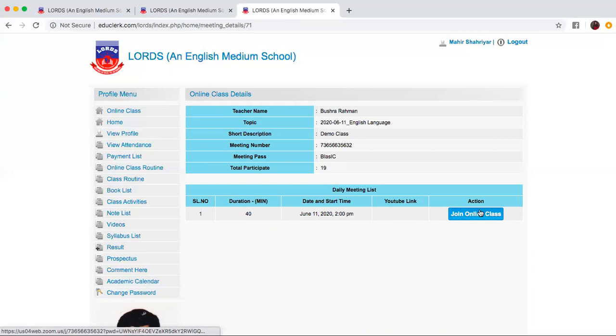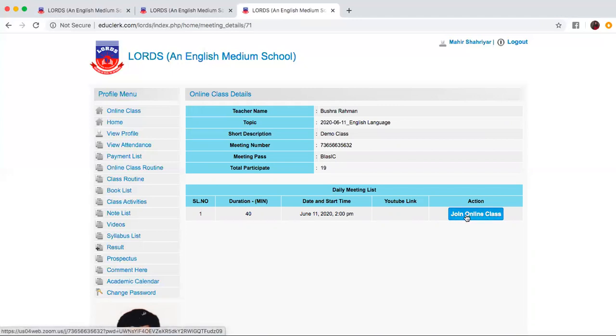This blue online link will only appear on the scheduled date. Suppose today is Thursday and only on Thursday this will appear. It will not appear on Wednesday. It will not appear on Sunday which means all the classes of Thursday will appear on Thursday. All the classes of Sunday will appear on Sunday.